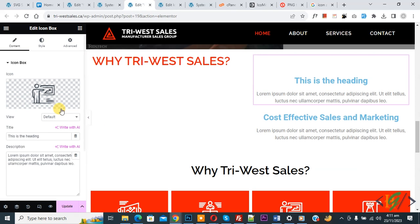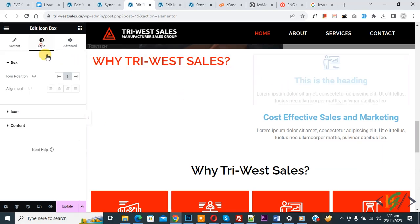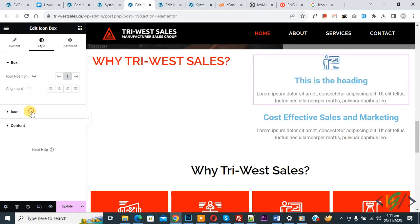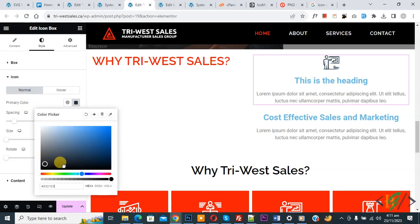Select the icon you want and click Insert. If you want to change the color, go to Style, then Icon Primary Color — you will see the color changing.